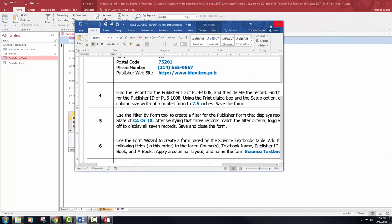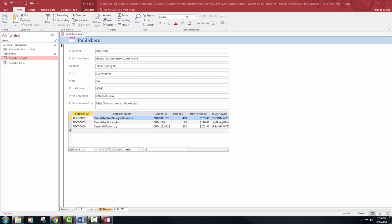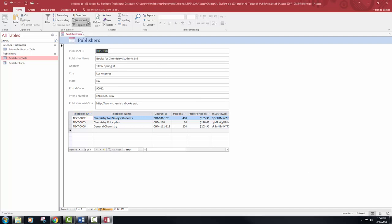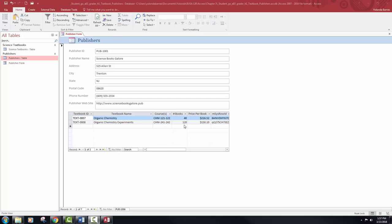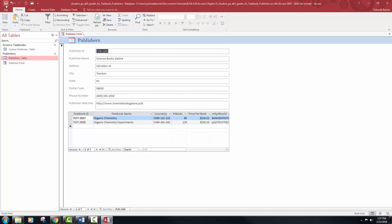Now let's take a look at our instructions. After verifying that there are three records that match the filter criteria, toggle the filter off to display all seven records, and then close the form. We do have three records. So let's go back into our Sort and Filter group again, click Advanced, and then just turn off the filters. Don't forget to save and then close the form.